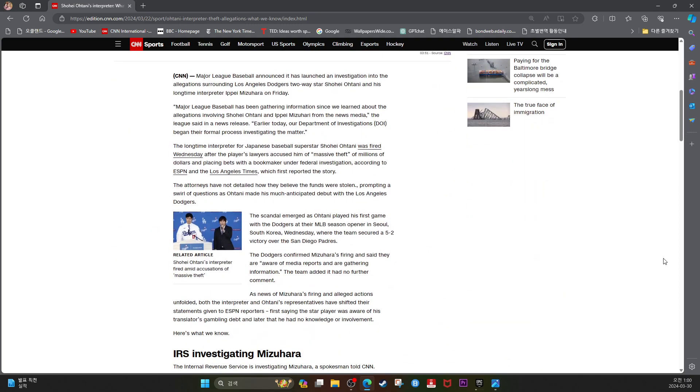CNN Major League Baseball announced it has launched an investigation into allegations surrounding Los Angeles Dodgers two-way star Shohei Ohtani and his longtime interpreter Ipe Mizuhara on Friday.